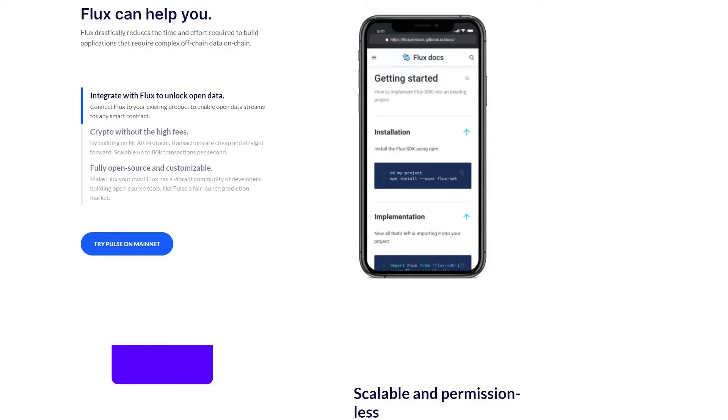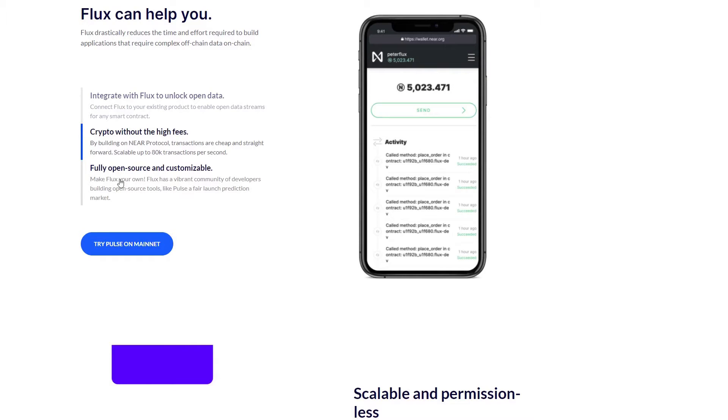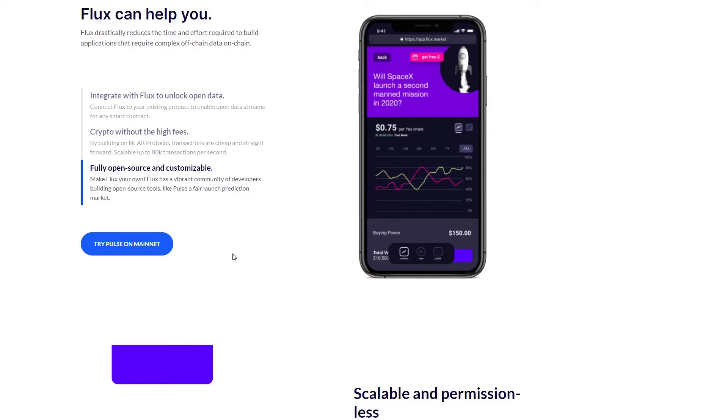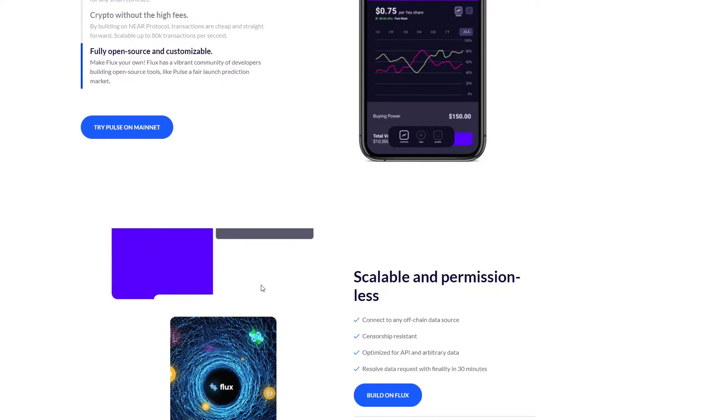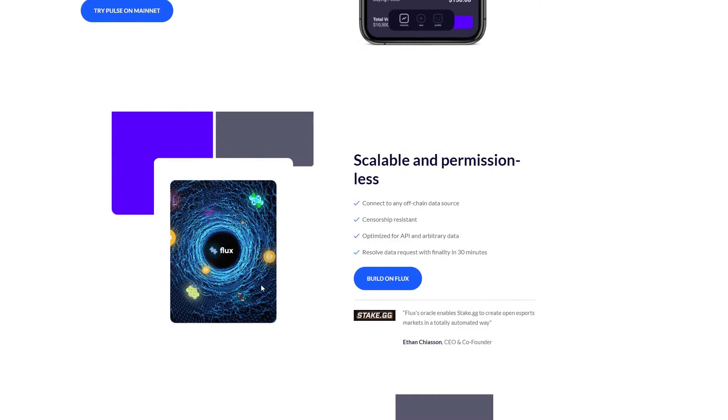As long as you are a community member, you can develop and design your own solutions for powering countless verticals like insurance and prediction markets. As a developer or user, you'll use less time and effort in order to build applications that ask for off-chain data on-chain by relying on Flux.